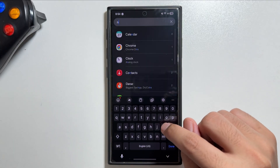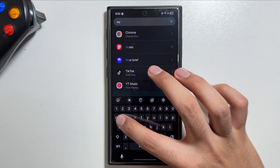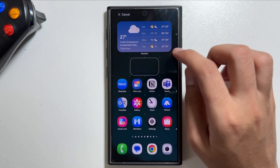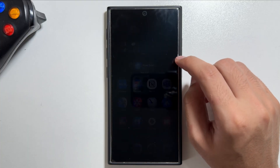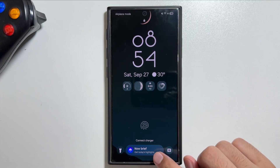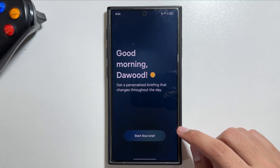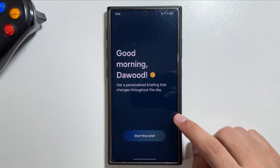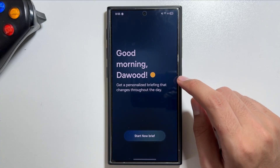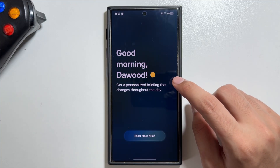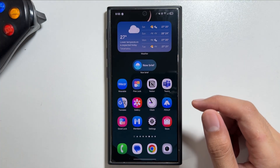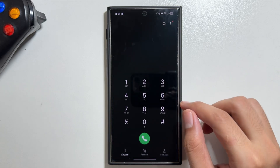Now Brief is now available, a feature first introduced with the Galaxy S25. You can set it as a widget or access it from your lock screen — the Now Brief option is right there on the lock screen. It gives you a personalized briefing of events and changes throughout the day. To turn it on, go into Settings and search for Now Brief.